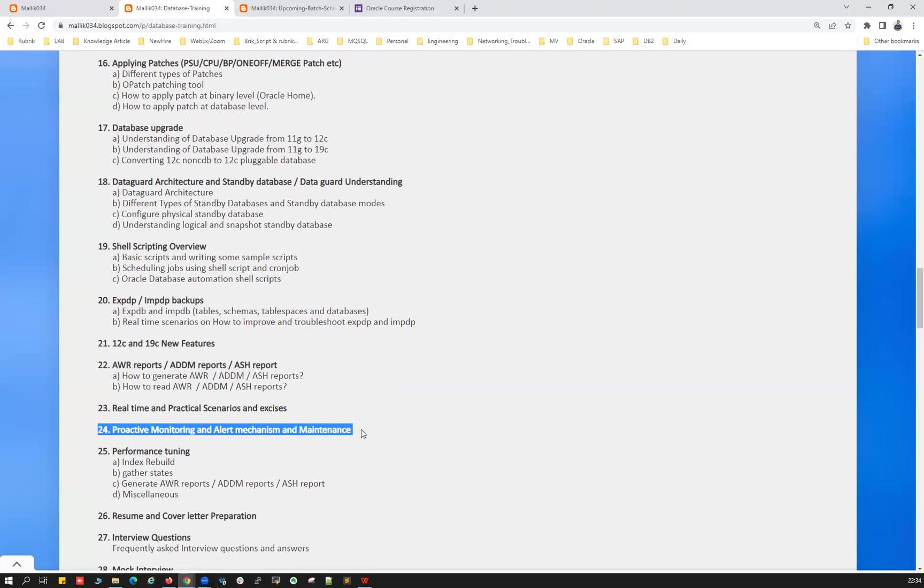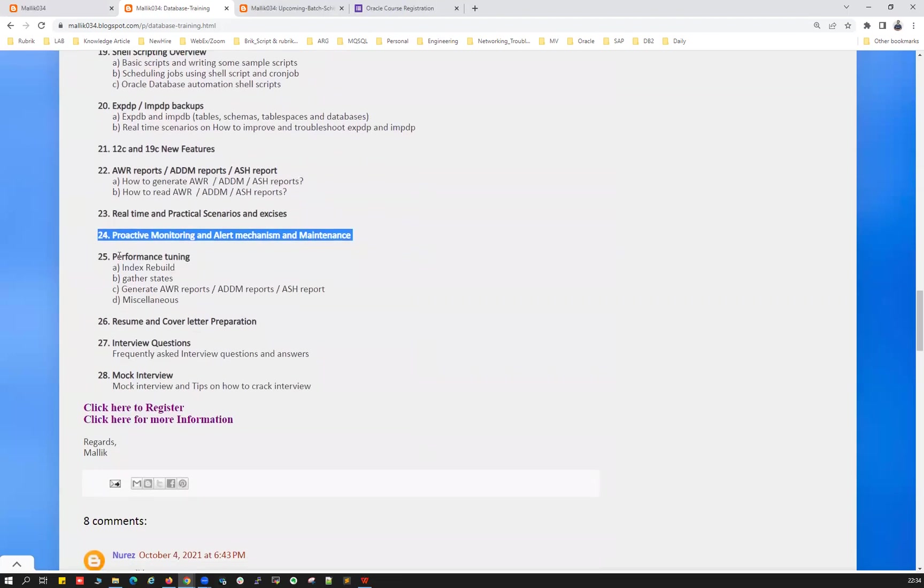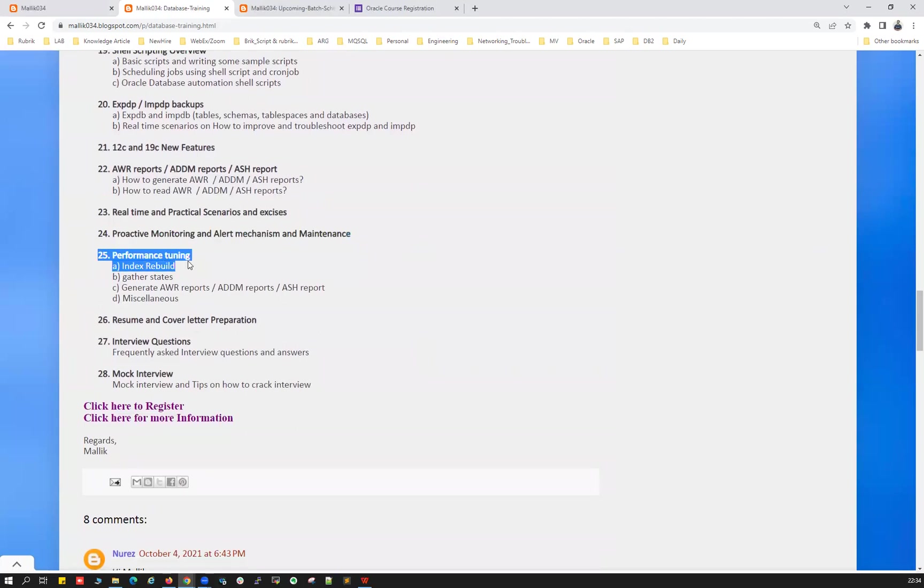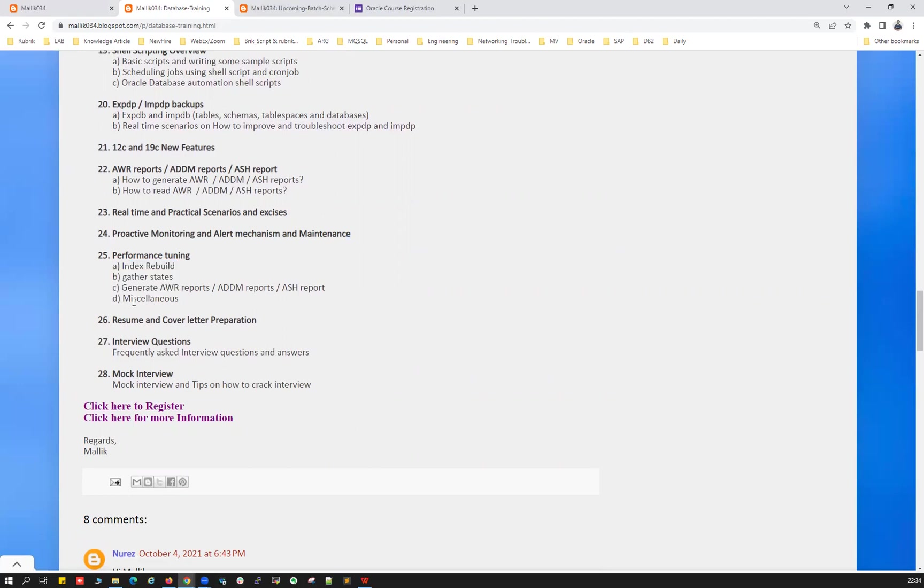And proactive monitoring, alert mechanism, and maintenance, and working with Oracle support, and your performance tuning like index rebuild, gather stats, table move, table rebuild, and your table stats and schema stats and table sync and so many other things. And along with that, generating AWR report, ADDM report, ASH report.